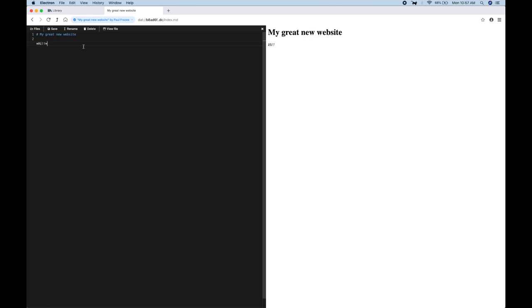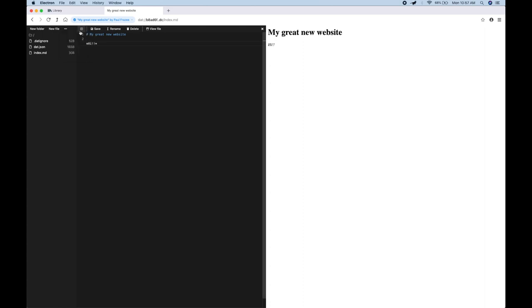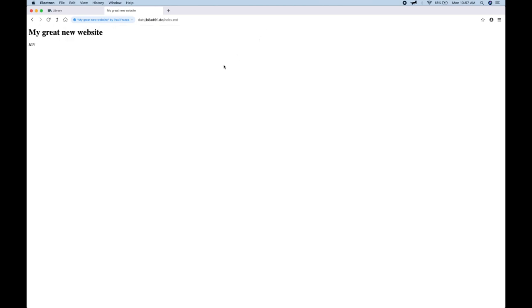All right. And you can do a lot of work through the editor. There's a Files Explorer over here where you can add files and make changes and things like that, but I'm going to instead use another tool that was recently added, which is the Files Explorer application.